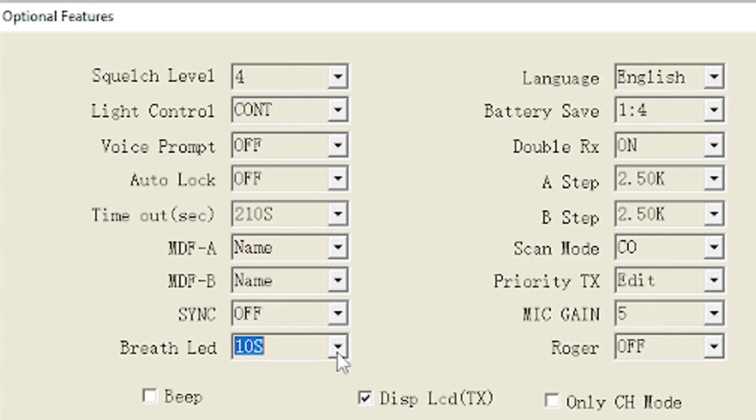And it basically lets you know, hey, even though my display isn't on, I'm still turned on. The light will blink to let you know I'm still powered on because I've left a few turned on all night long thinking they were off and ran the batteries down.